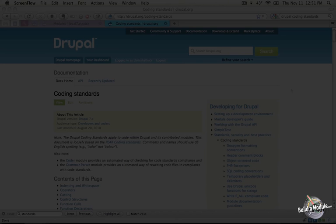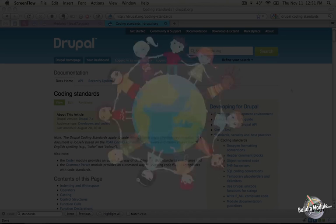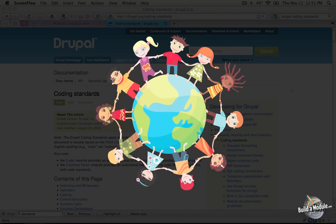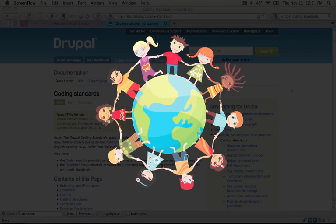We all come from different backgrounds of different programming languages and we've learned how to code from a variety of different sources. So we come to the table with different ideas about what makes code easier to read.